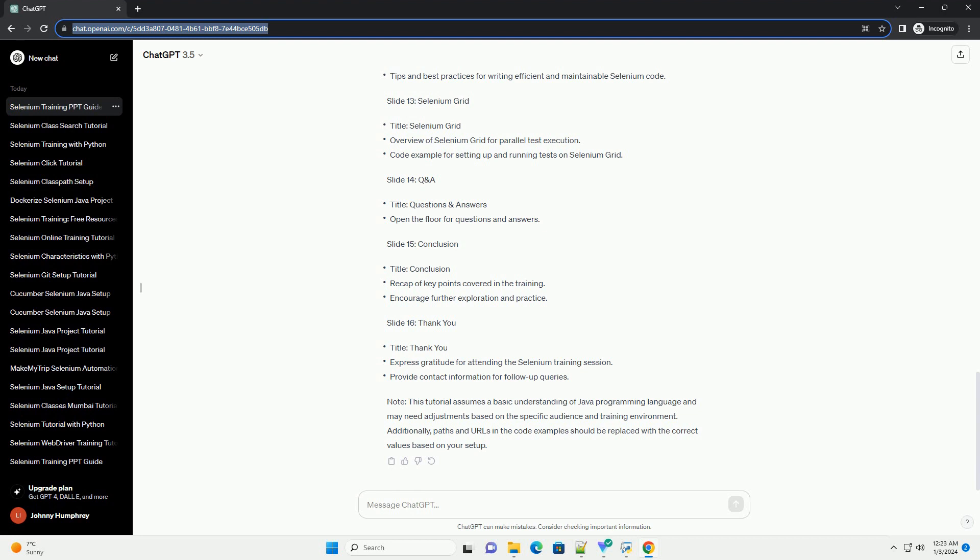This tutorial assumes a basic understanding of Java programming language and may need adjustments based on the specific audience and training environment. Additionally, paths and URLs in the code examples should be replaced with the correct values based on your setup.